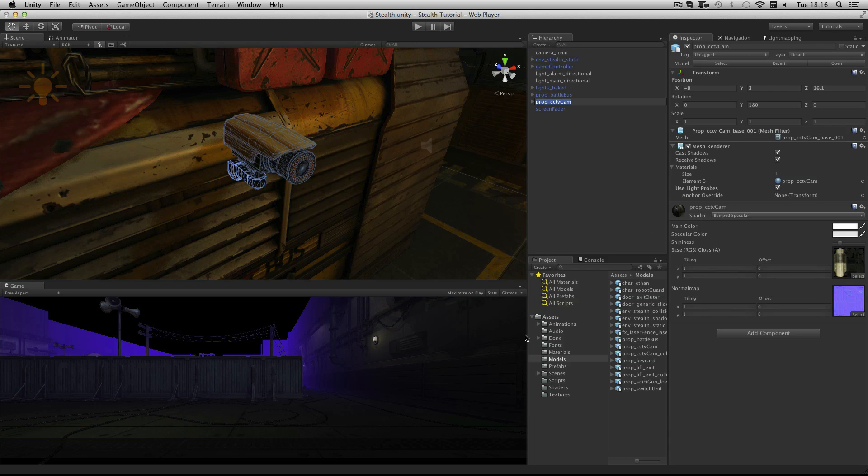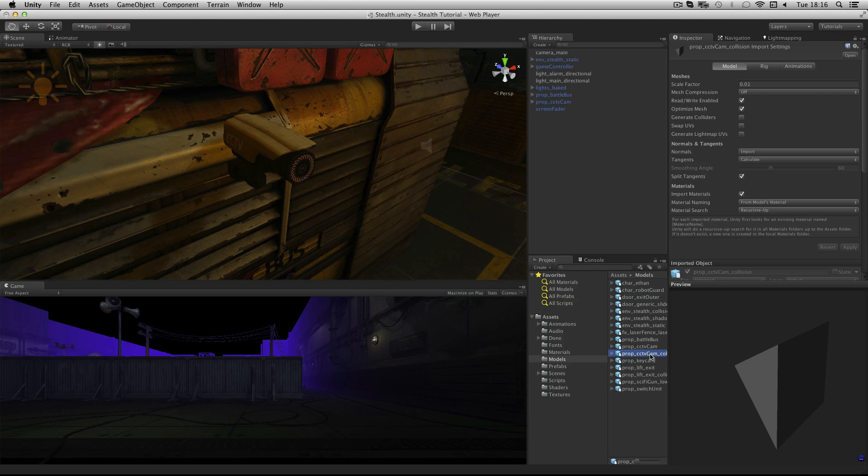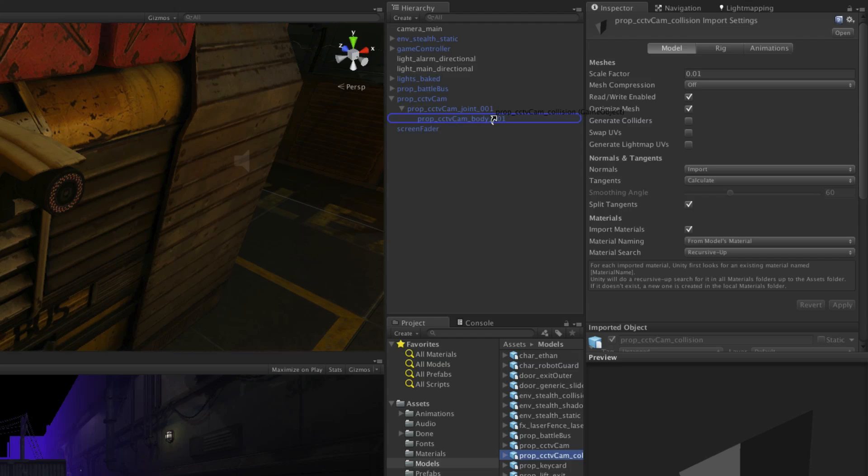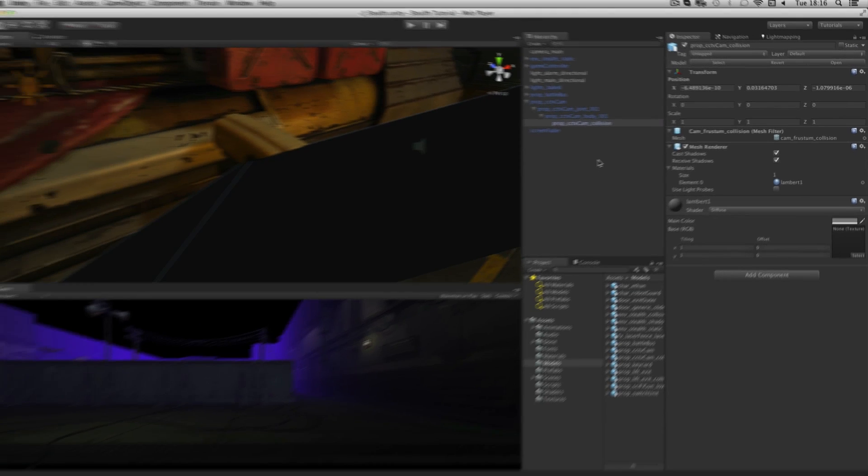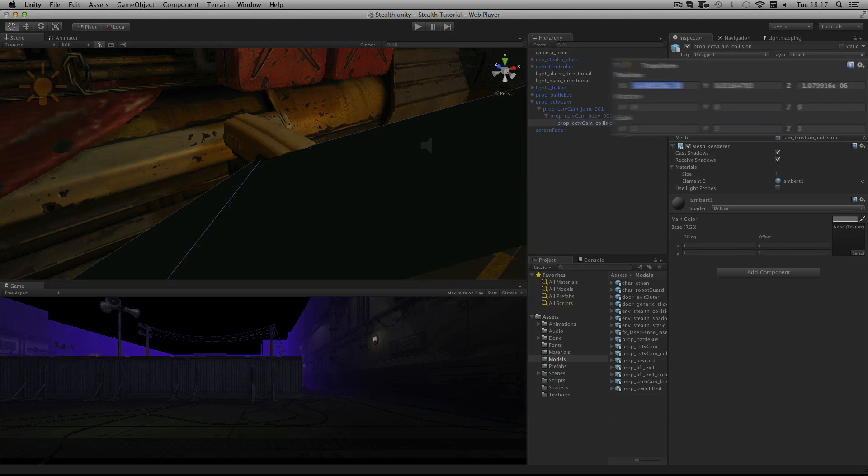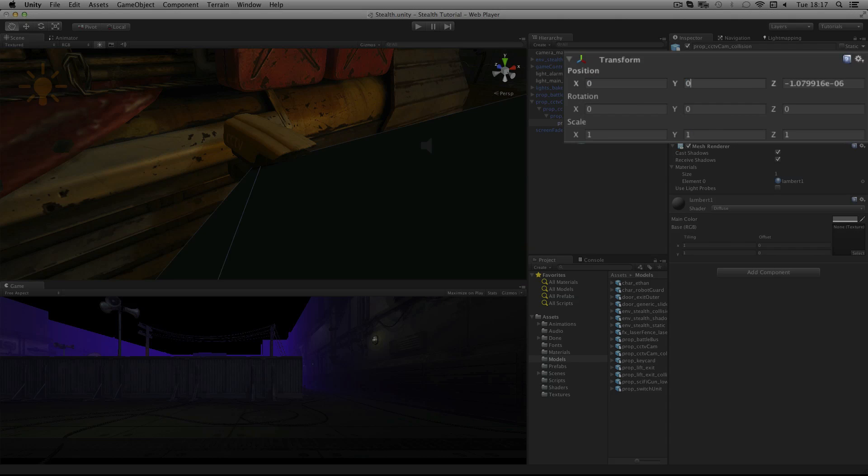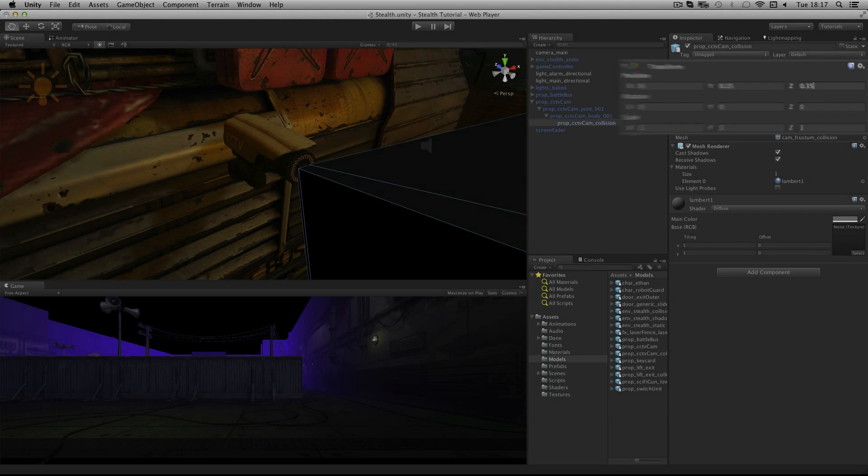In the models folder locate prop underscore cctv cam collision. Drag and drop this onto prop underscore cctv cam body in the hierarchy. We need to reposition it slightly. The frustum should appear to be coming from the lens. Set the position of this object to 0, 0.15, 0.35.